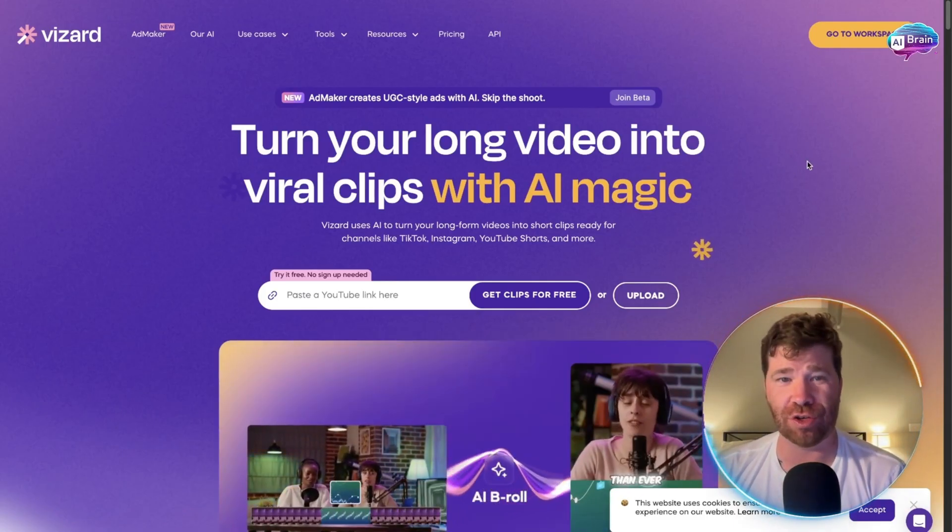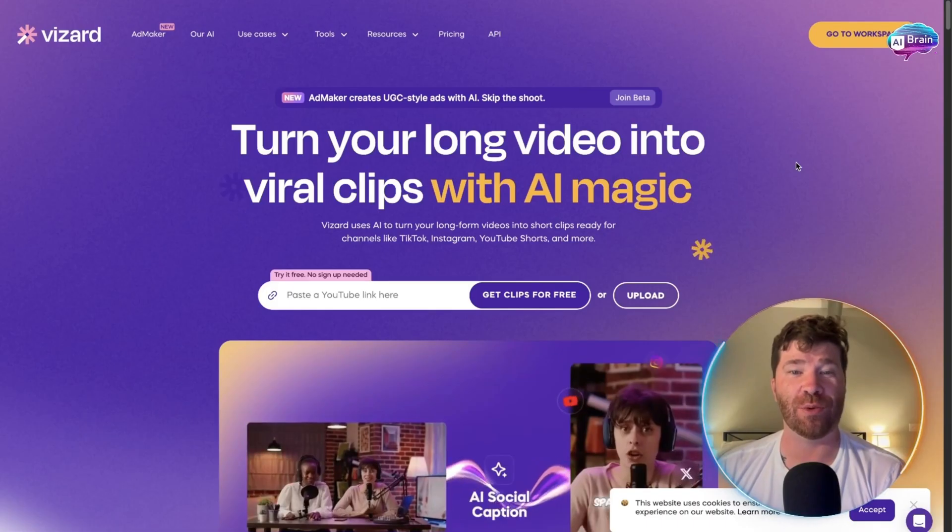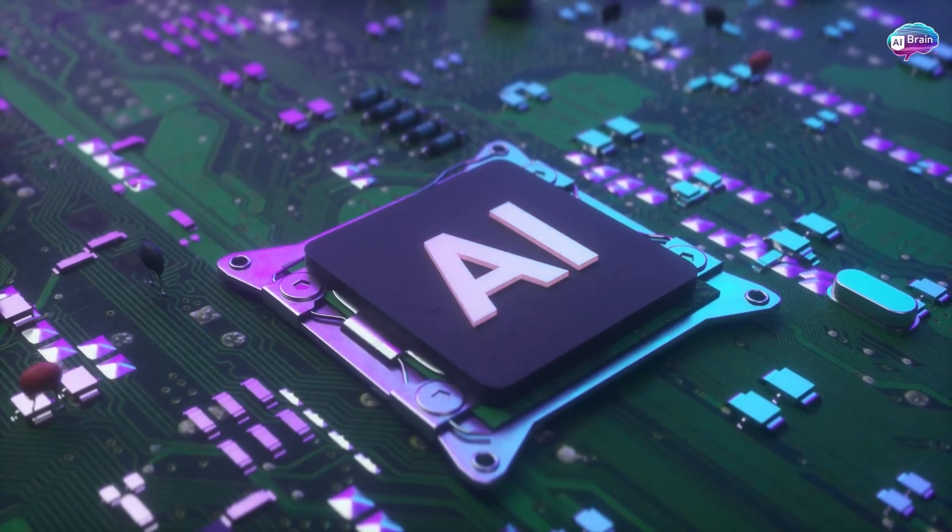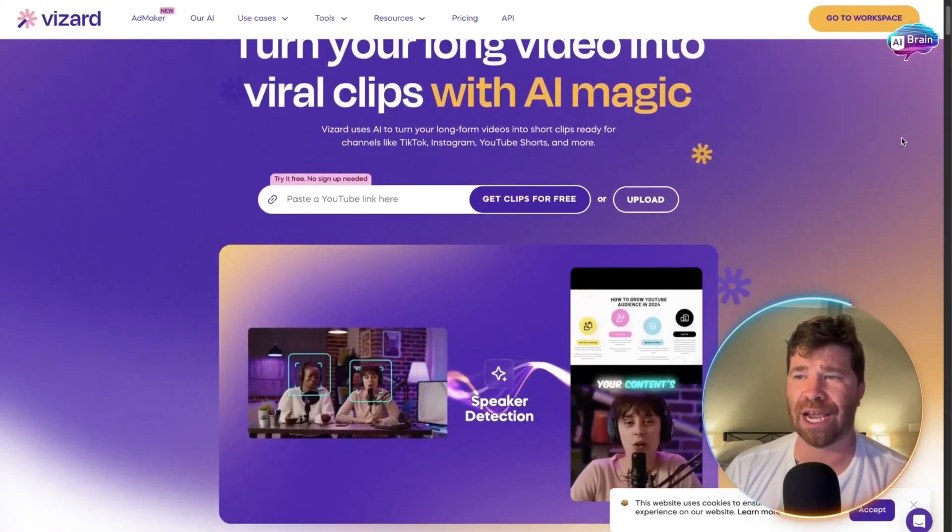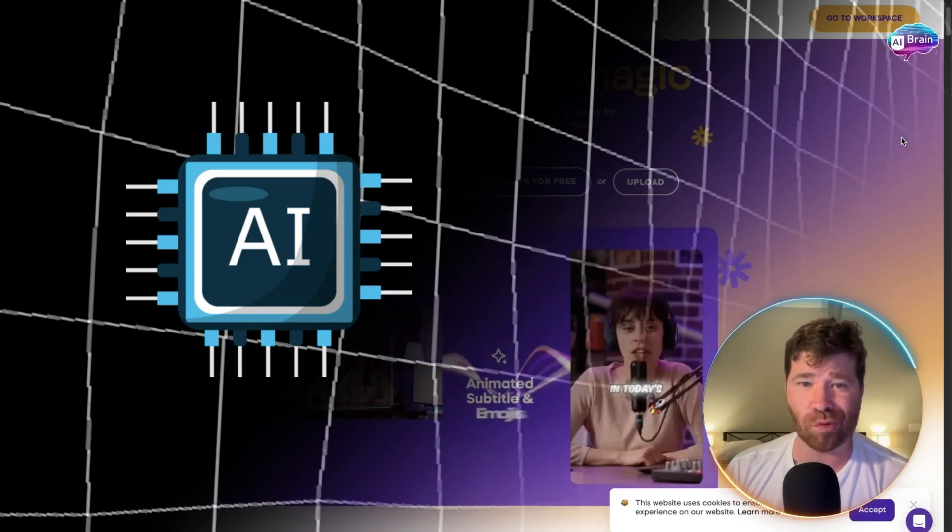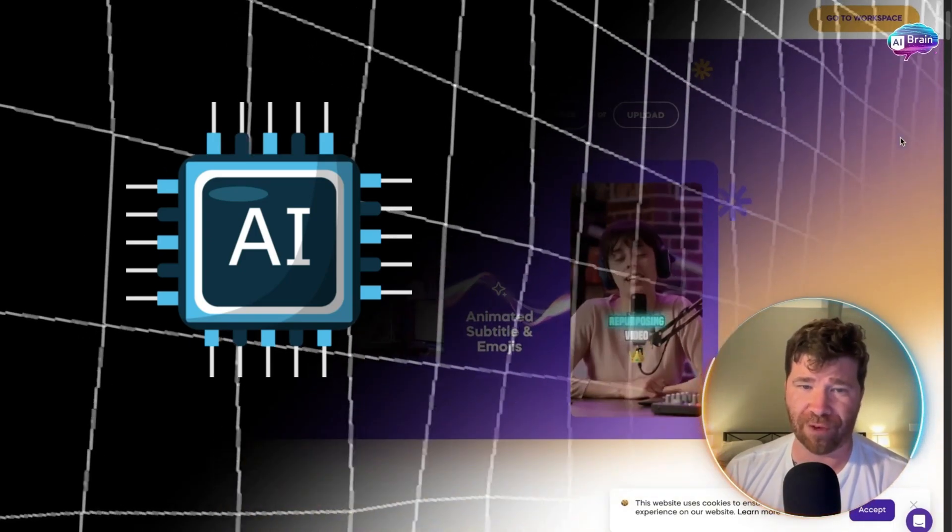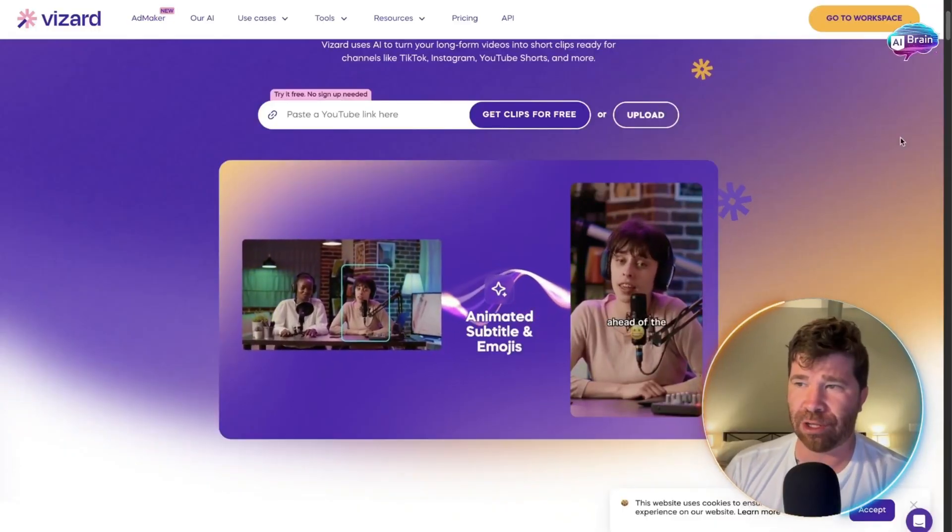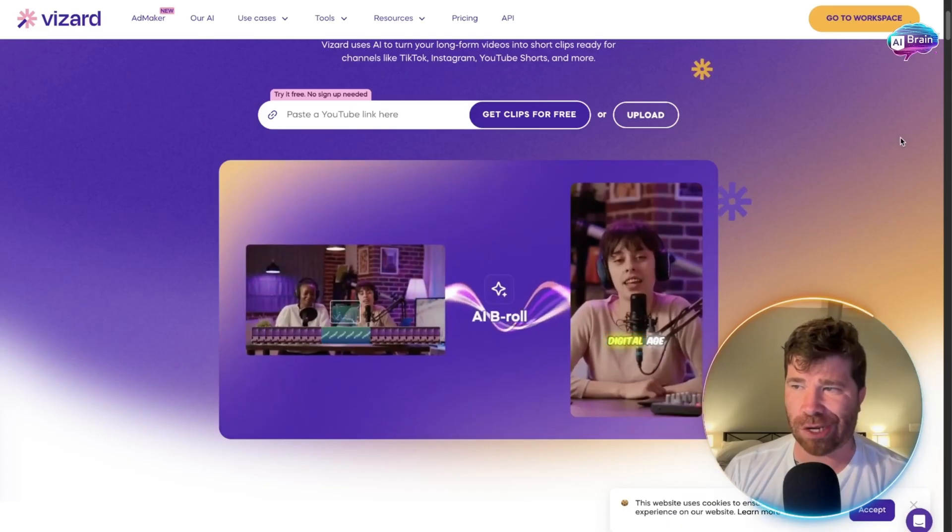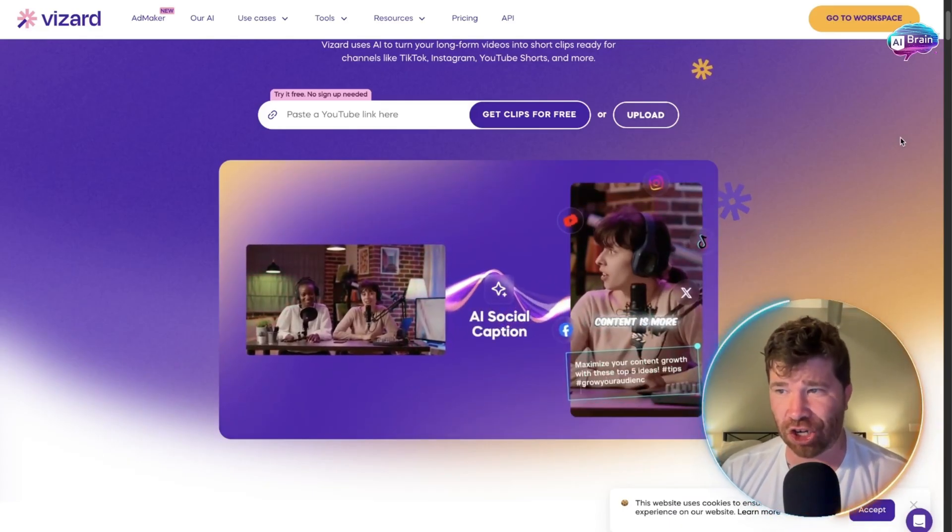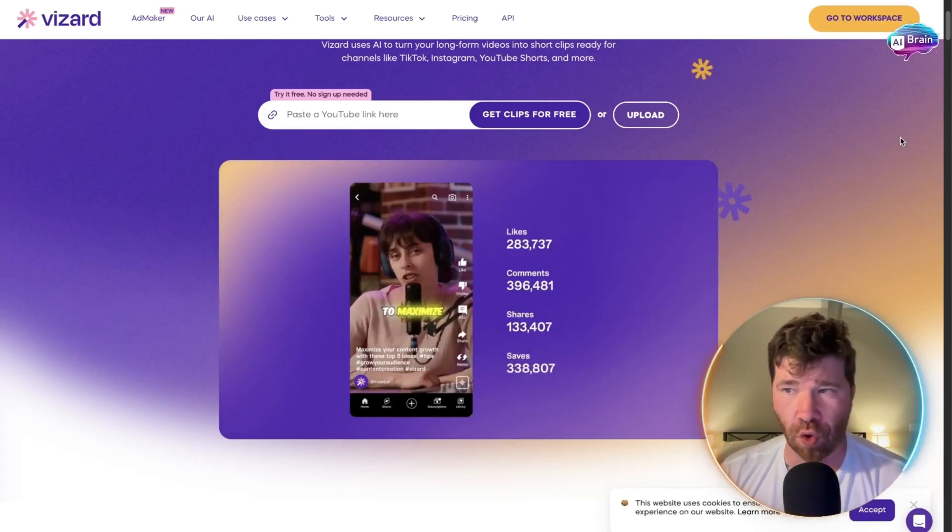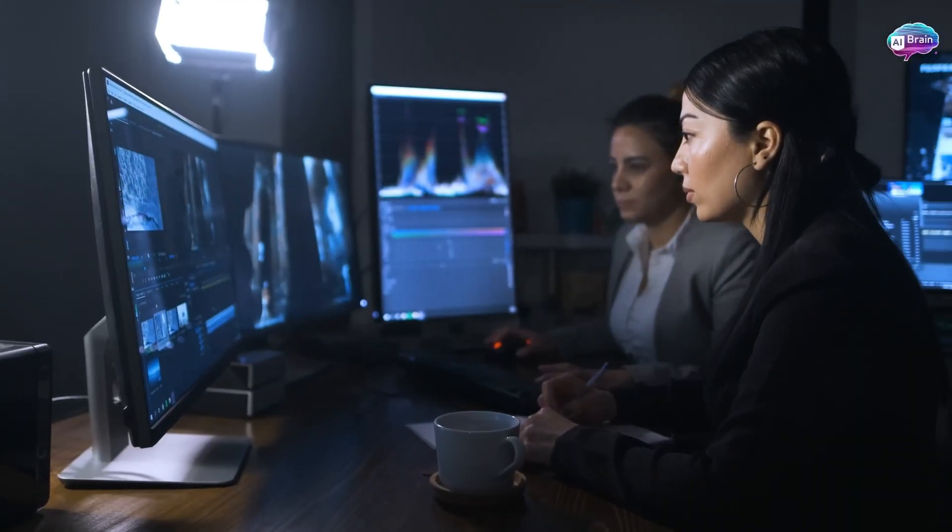As mentioned, you can turn your long video into viral clips literally with AI magic. They have an AI viral clip generator. You can upload long content and let Vizard instantly find and trim the viral moments. No editing experience needed.